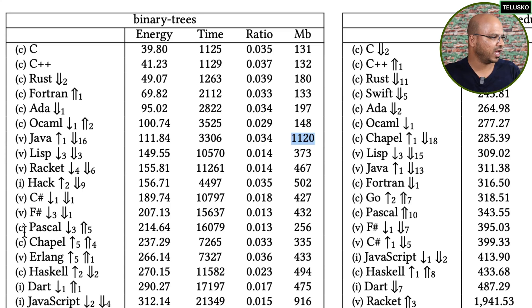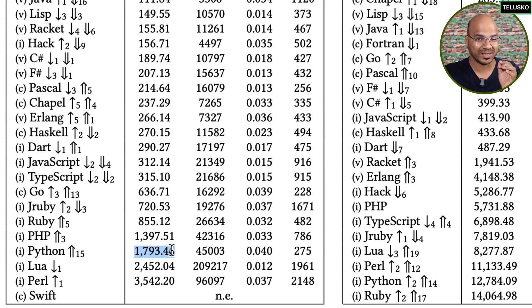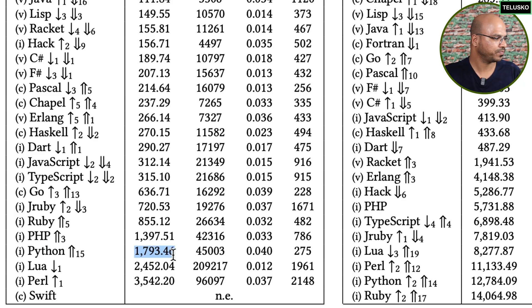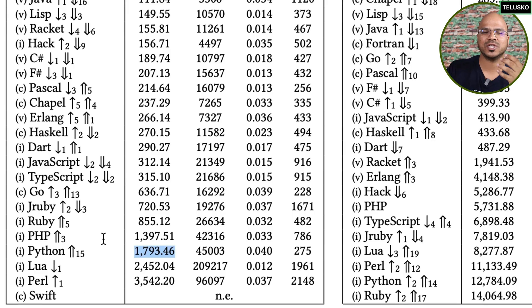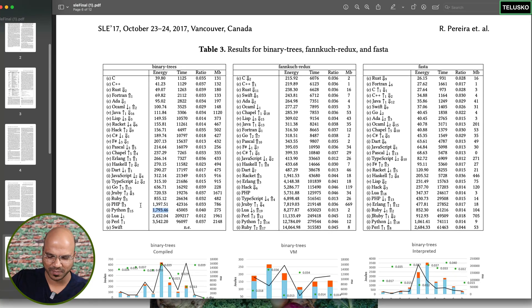Below Java we have C#, then a language from Facebook called Hack, and then JavaScript — which consumes a lot of energy for the same tasks. Further down is Python, which consumes nearly 1,800 joules for one task. Just think about that: every time you use a Python application, you are causing a significant amount of CO2 emission.